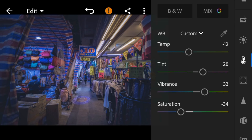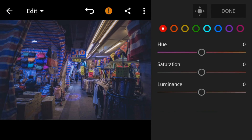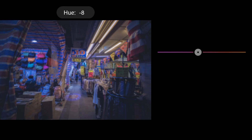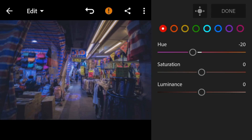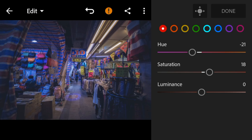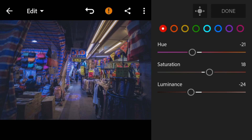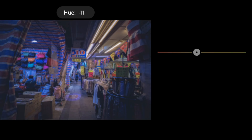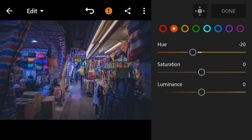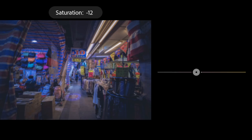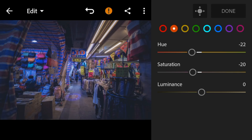And then go to color mix. Go to red — adjust the hue to minus 21, saturation to 18, and luminance to minus 24. Go to orange — adjust the hue to minus 22, saturation to minus 20, and luminance to minus 10.